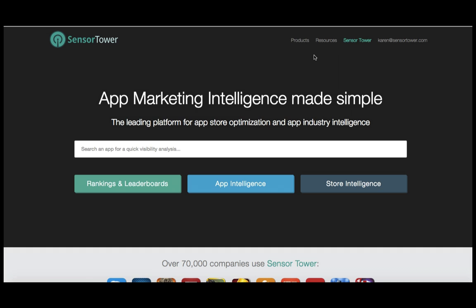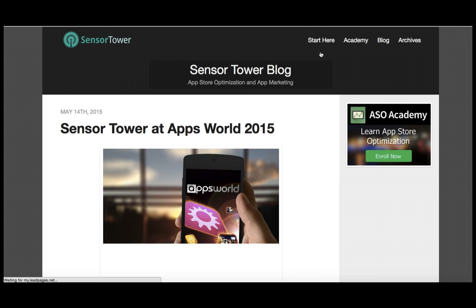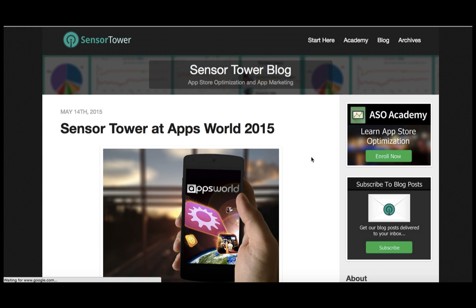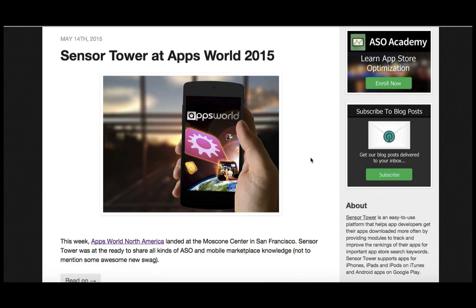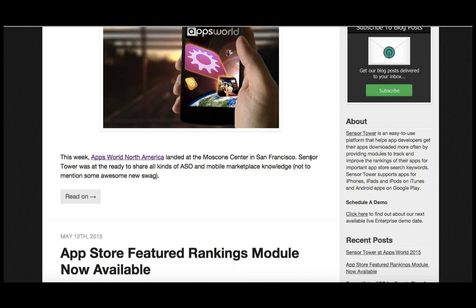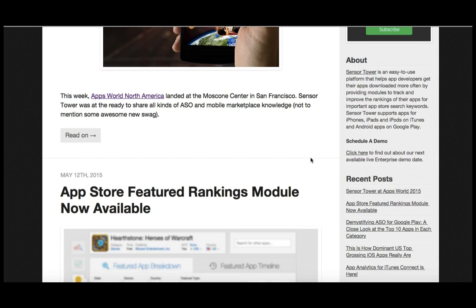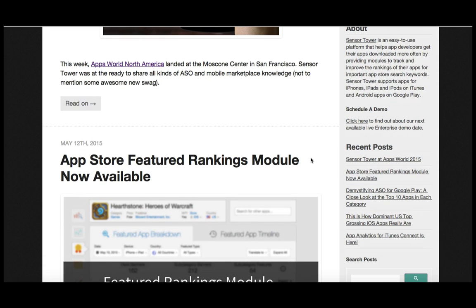The second resource I wanted to mention is the Sensor Tower blog. Our blog is a terrific way to stay up to date on any major changes in ASO best practices, new Sensor Tower features, and industry knowledge.